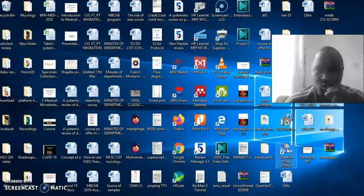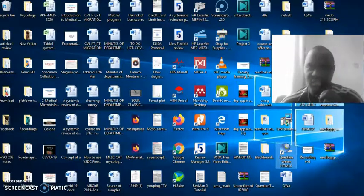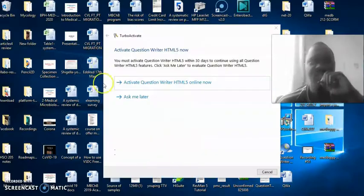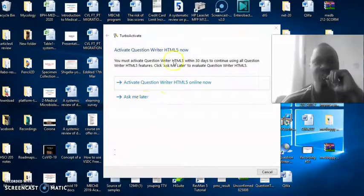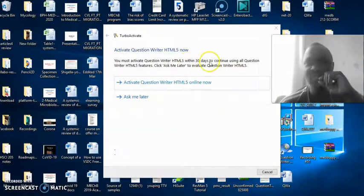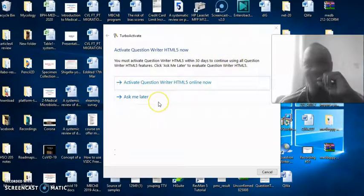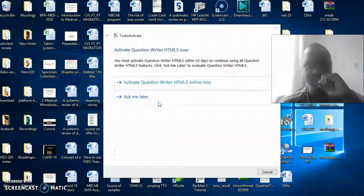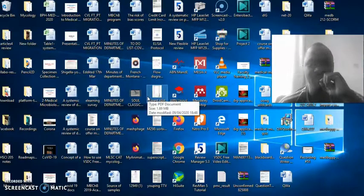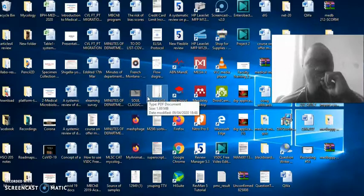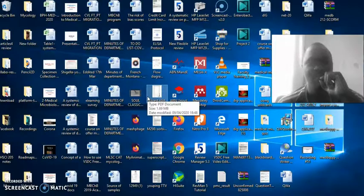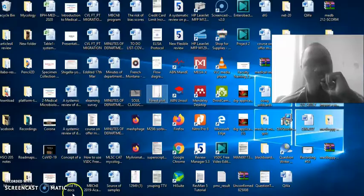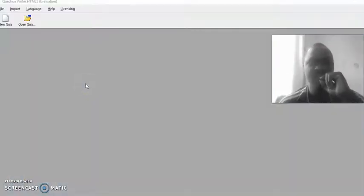The next thing you need to do is launch the question writer. This question writer, the one I'm using, has 30 days free usage. After those 30 days, they ask me to activate it and probably buy a license for it. For now, I'm using it for demonstration. I'll click on later and it will launch the program.